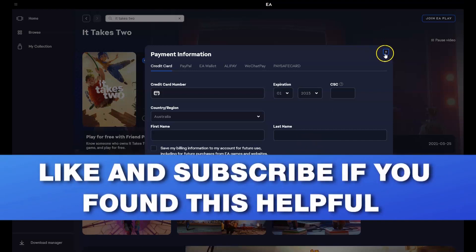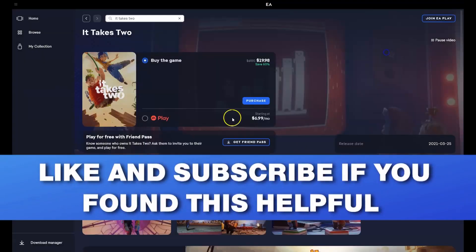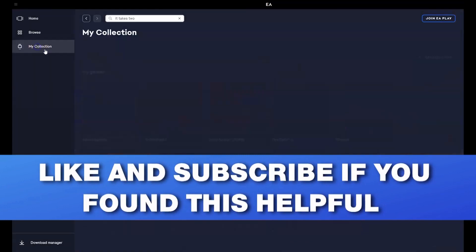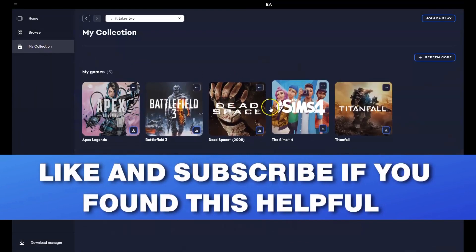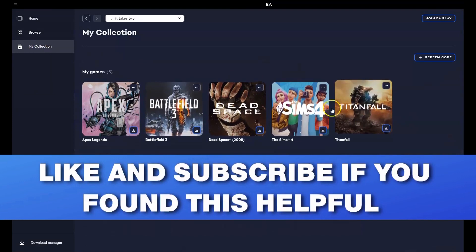Now once it's been paid for and installed, to get access to the game in the top left hand corner where it says my collection, you'll click on that. And then you'll have the option here to click on the game, just like these games I have already.